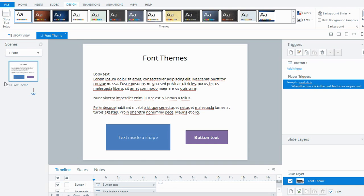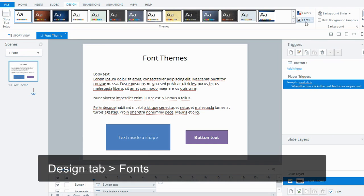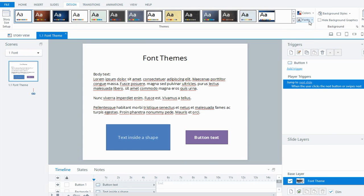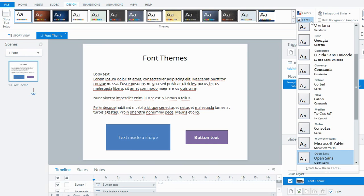You find the font themes in the design tab, and if you come across to fonts over here on the right, it's good to set your font themes along with your color theme and master slides at the beginning of your projects.